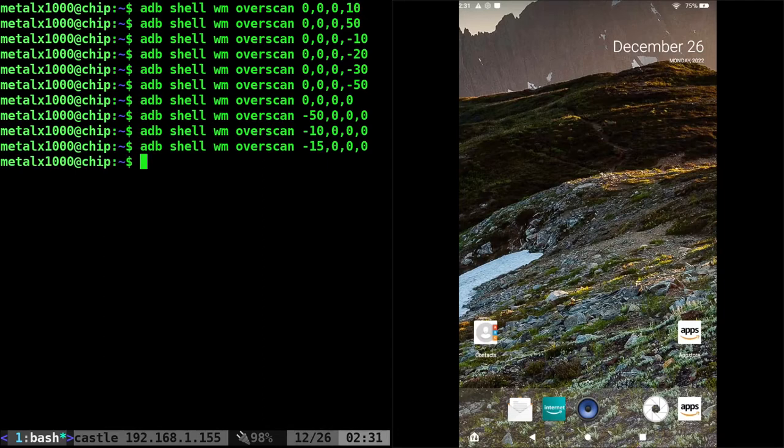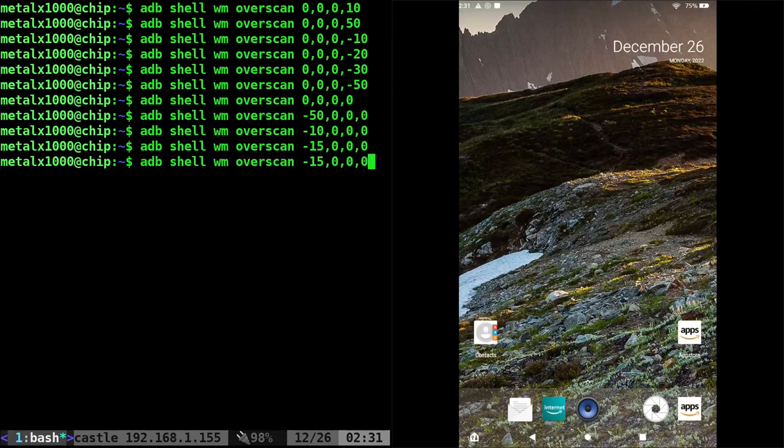Basically, we're not changing the screen resolution, but we're saying that things are allowed to go outside of the screen resolution.